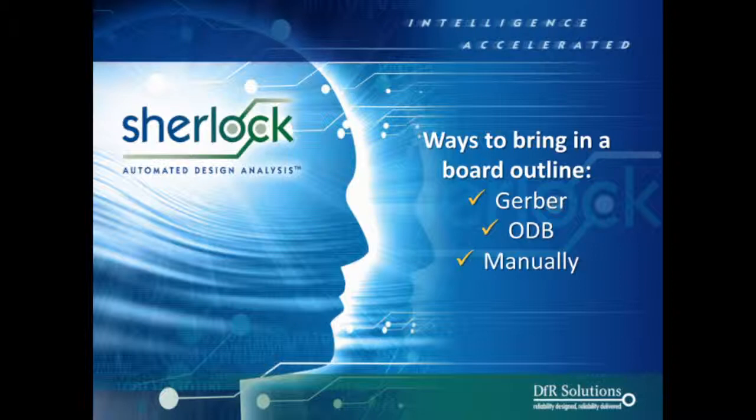So it's always really important to double-check that board outline because the way we, or Sherlock needs to use that board outline, can be different than the way, let's say, your manufacturer needs to know about that board outline.